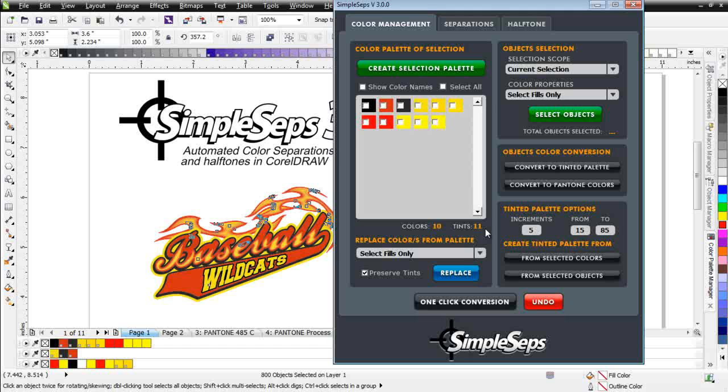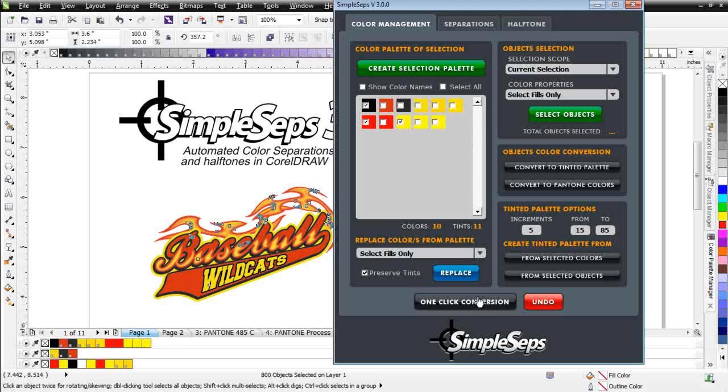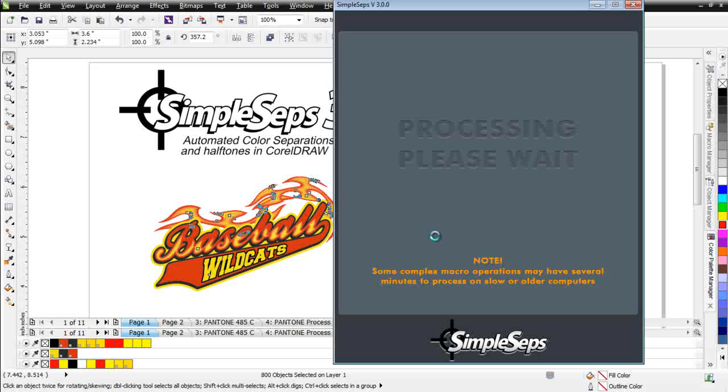That's going to show me that I have 10 colors and 11 tints. Now I need this down to a three color job. I can do that with about four clicks here in SimpleSeps 3. I'm going to take a black, a yellow, and a red - you can see I just selected those colors - and then I'm going to come down here and click on One Click Conversion. SimpleSeps 3 is going to go through all 800 of those objects and bring them down to just these three spot colors.